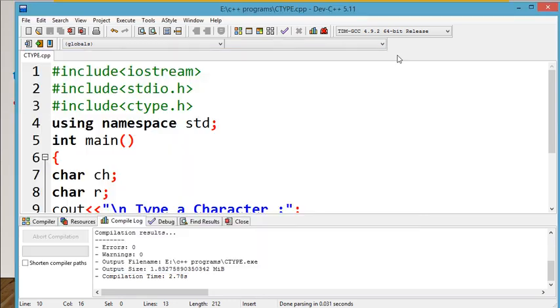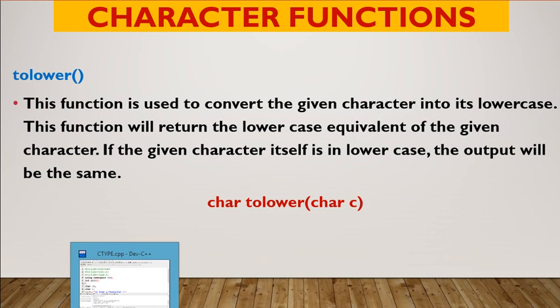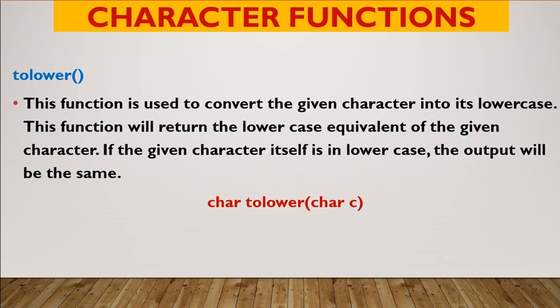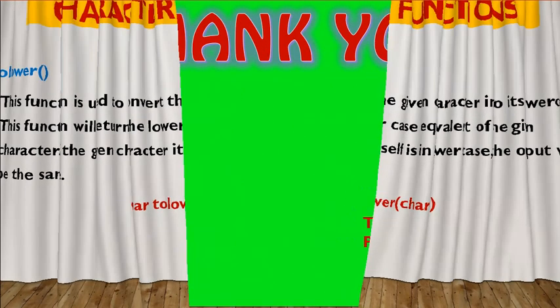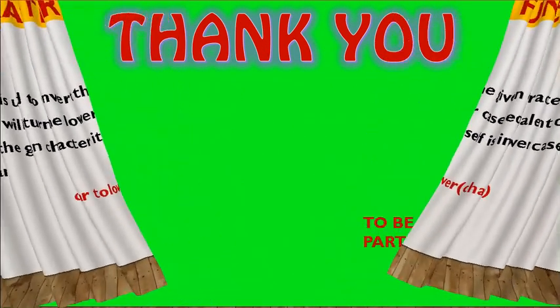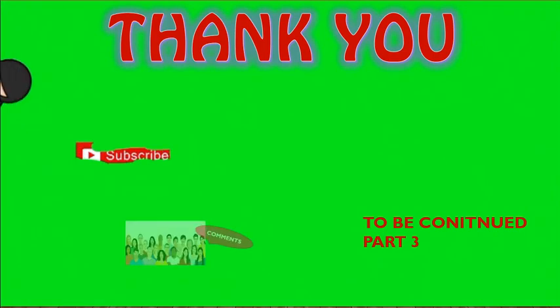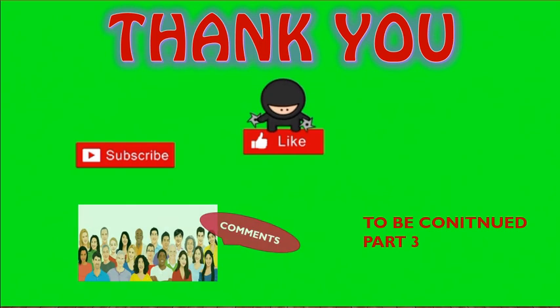Do you understand the concept? All built-in functions are already created and predefined — they are character-related and perform one particular task. We can use these built-in functions. In one program, you can use them any number of times, anywhere in the program. We have to use the ctype.h header file for character functions. I hope you understood the concept of character functions. In the next video, we will discuss about strings and mathematical functions. Thank you.